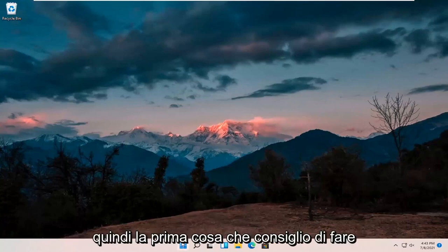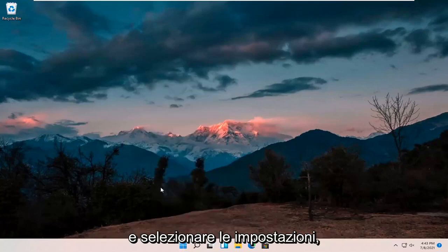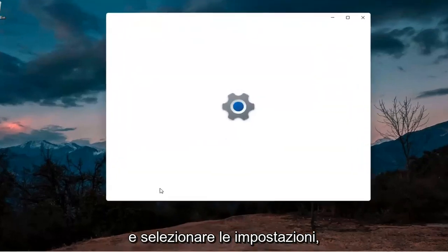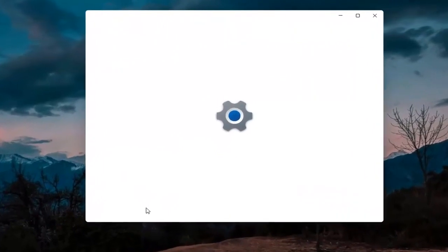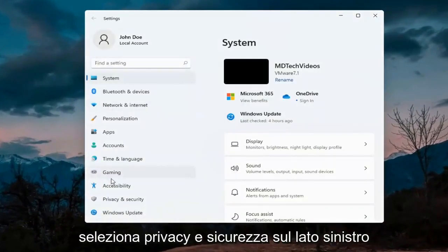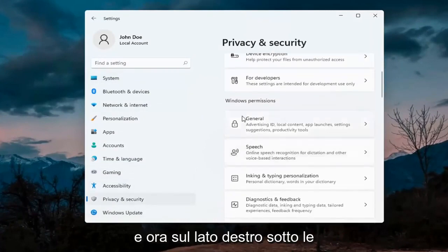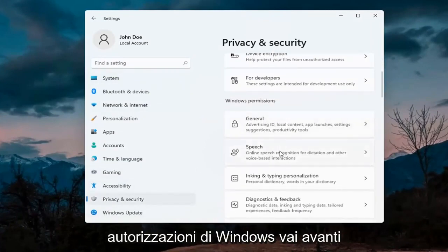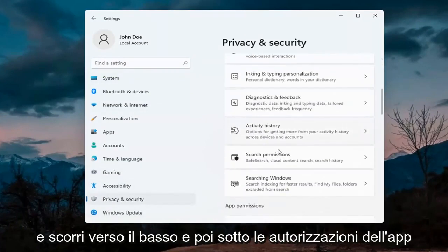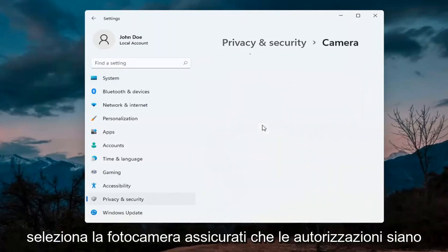First thing I'd recommend doing would be to right click on the start menu and select Settings. The first thing you want to do is select Privacy and Security on the left side. Now on the right side, underneath Windows permissions, go ahead and scroll down and then underneath app permissions select Camera.